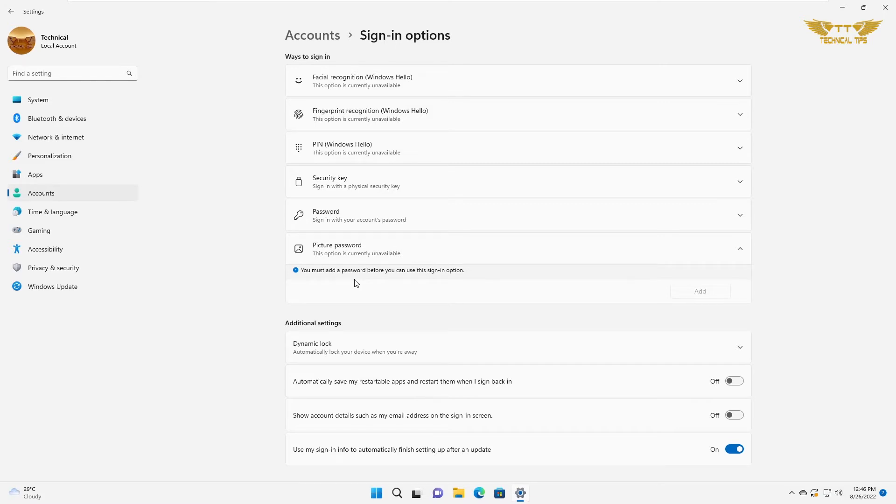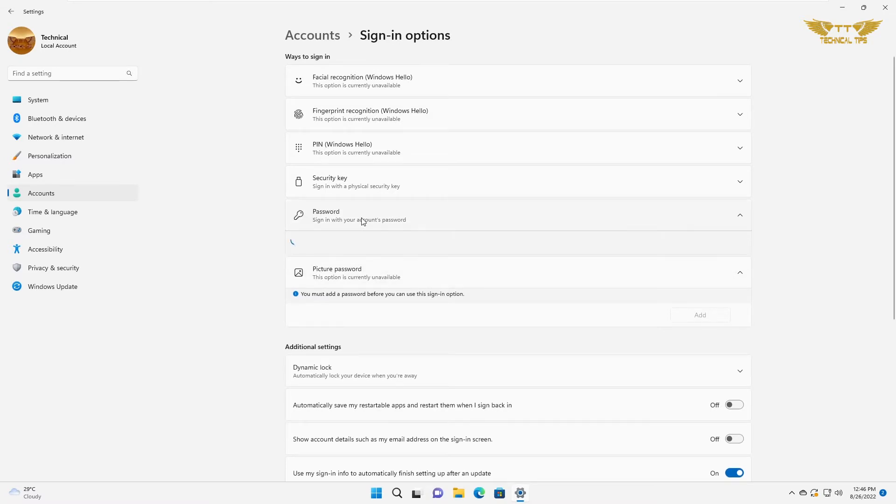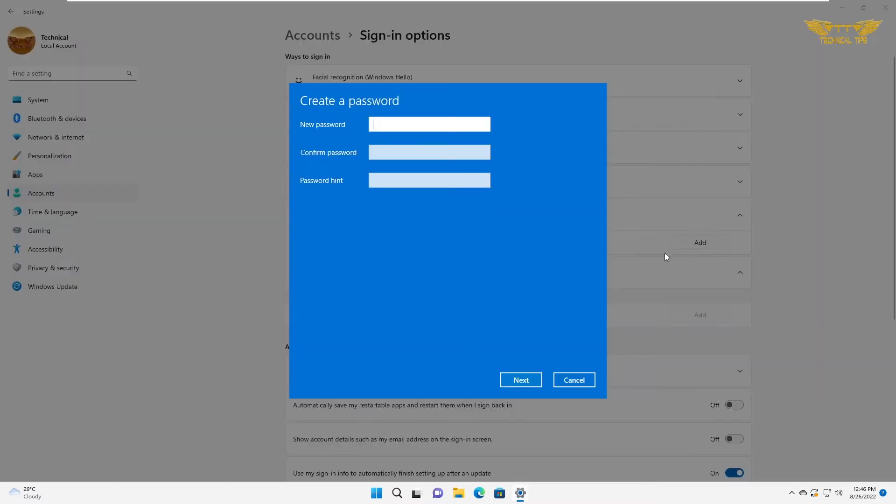First, you will have to set up a password to get into your computer. We'll first click on the password option and click on add a password.